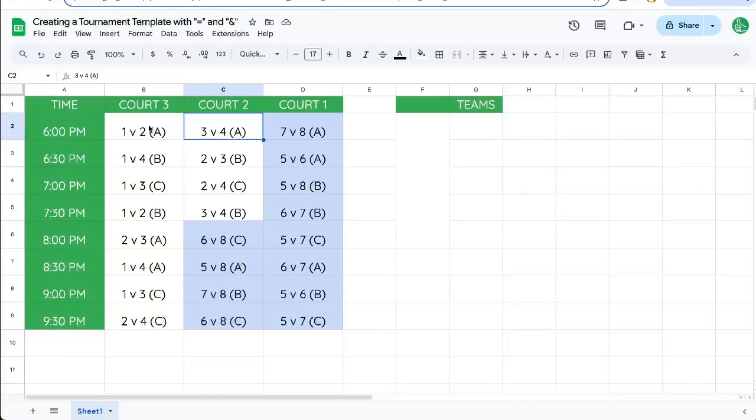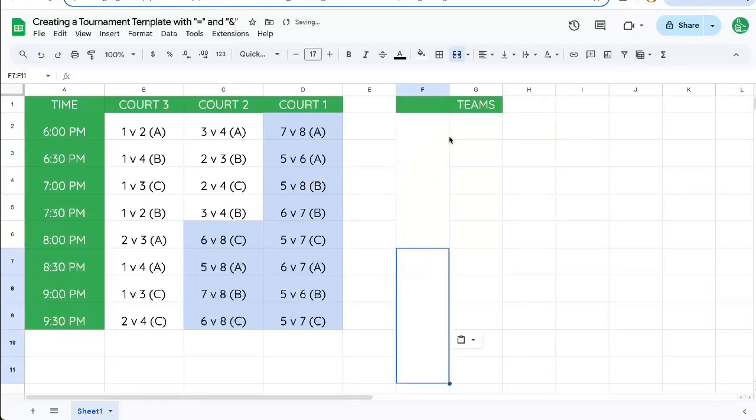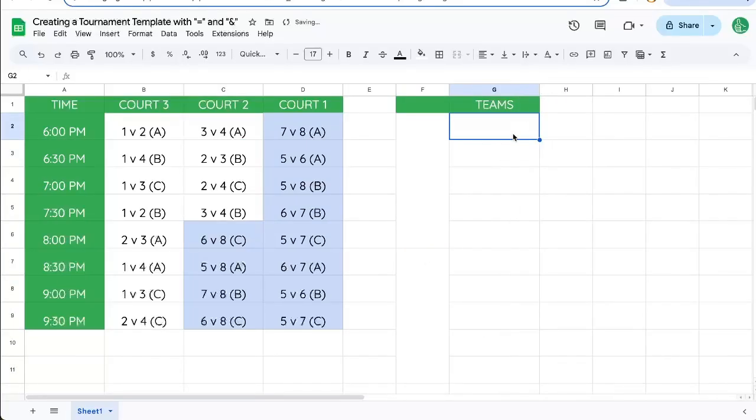We're going to turn this into an automatic team schedule. So I have here eight teams, and I want to fill them in.